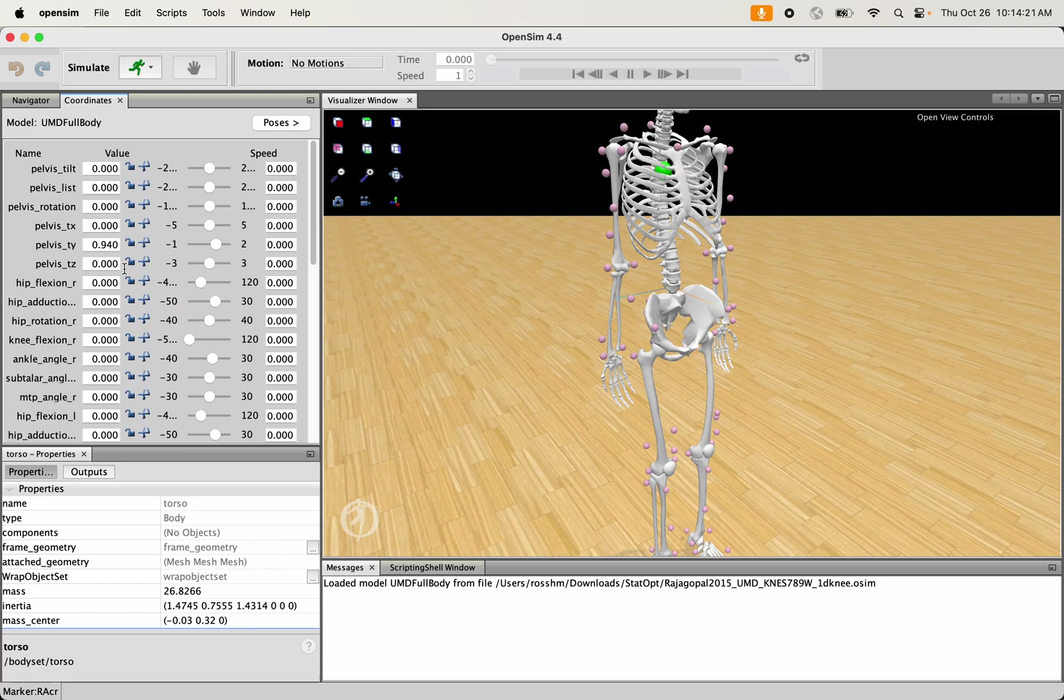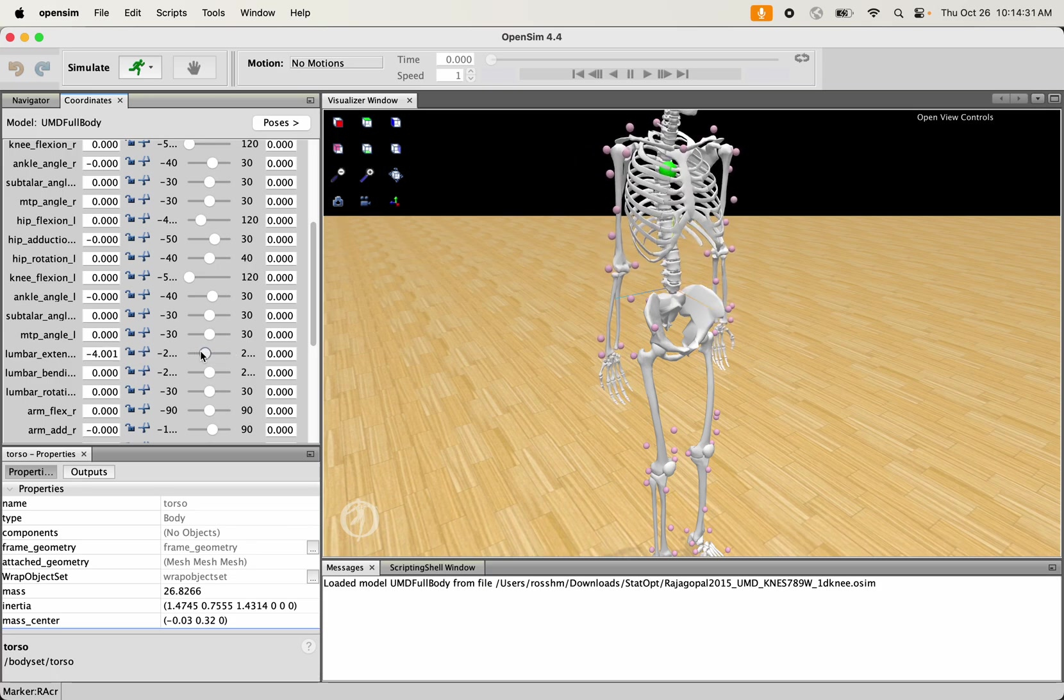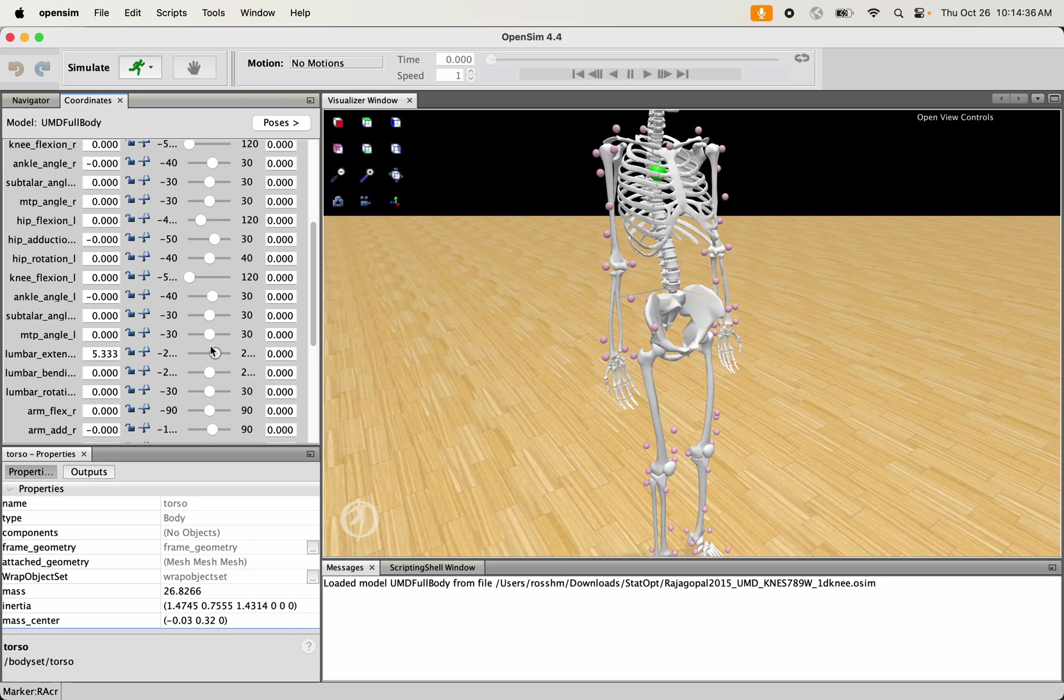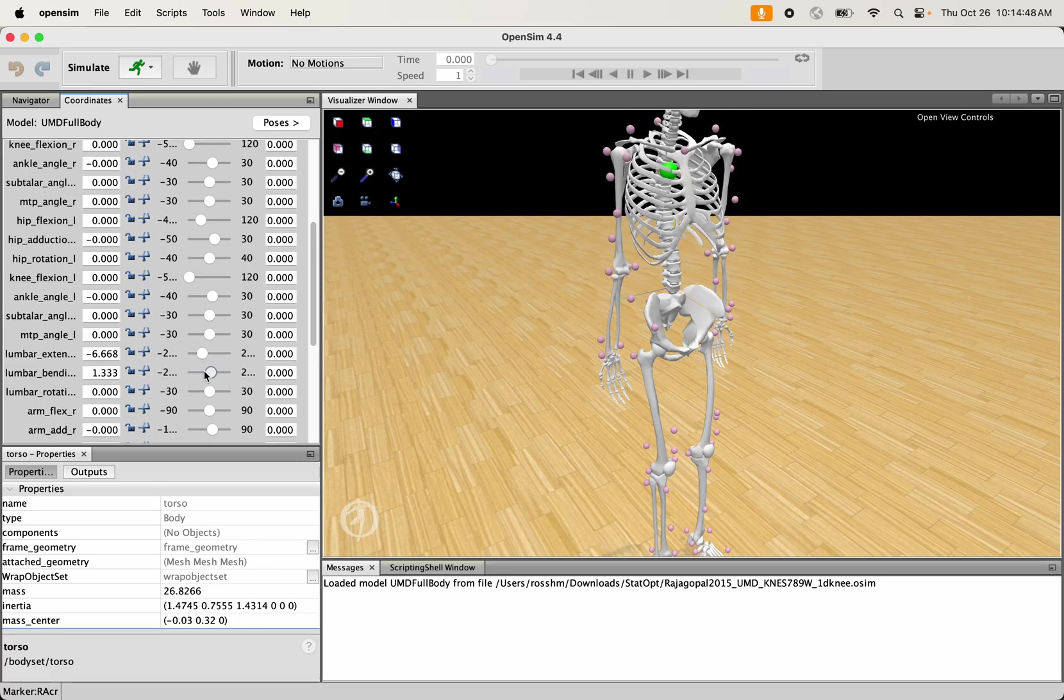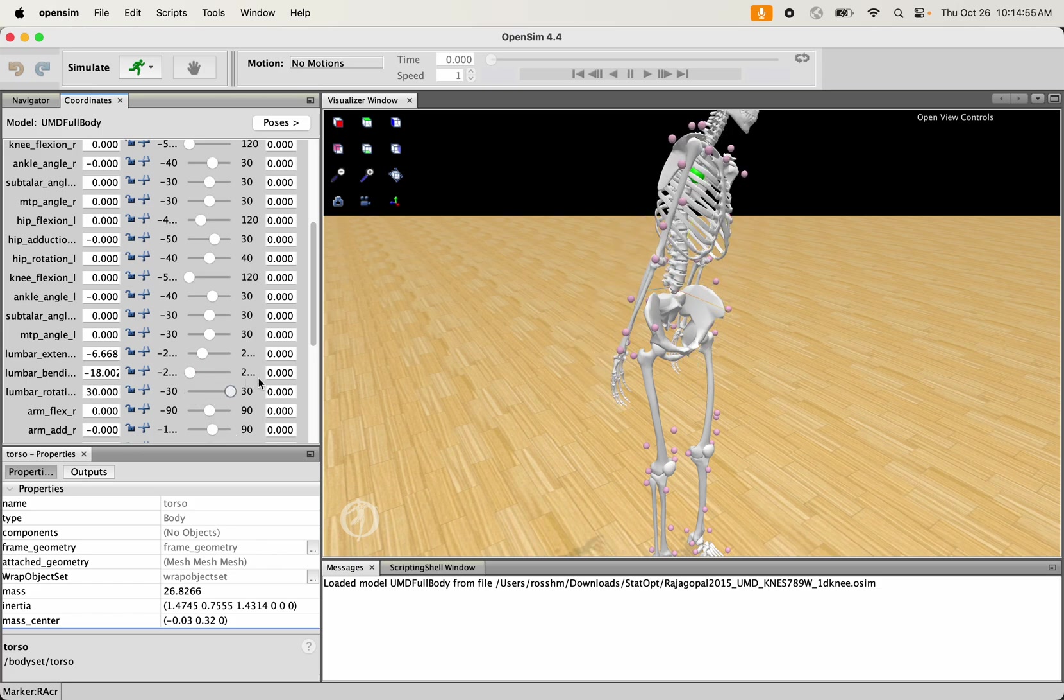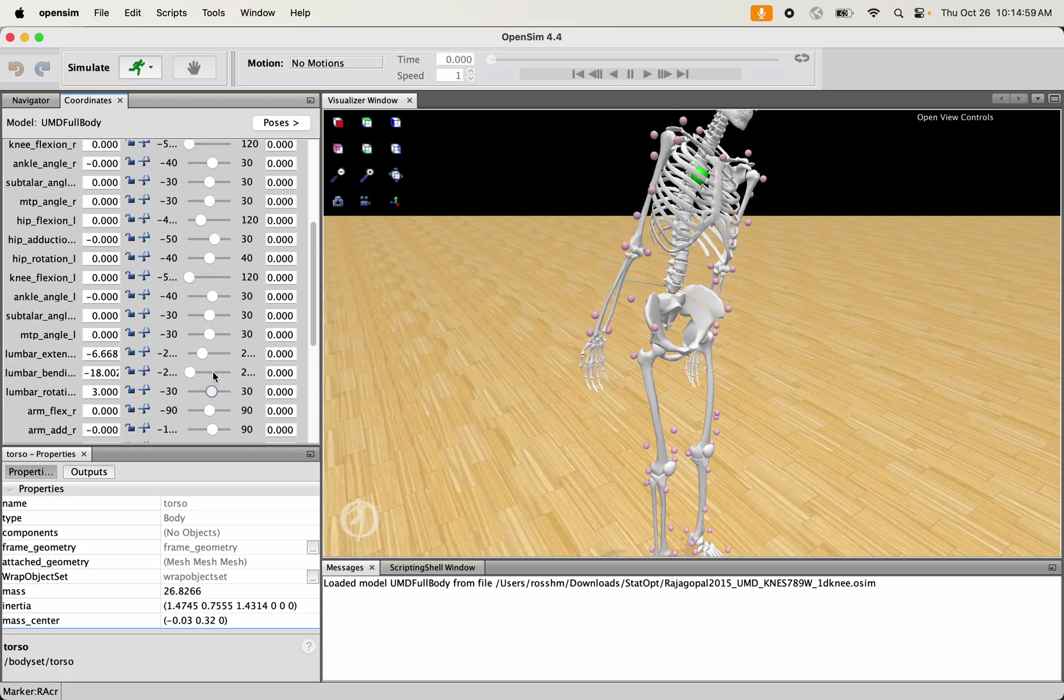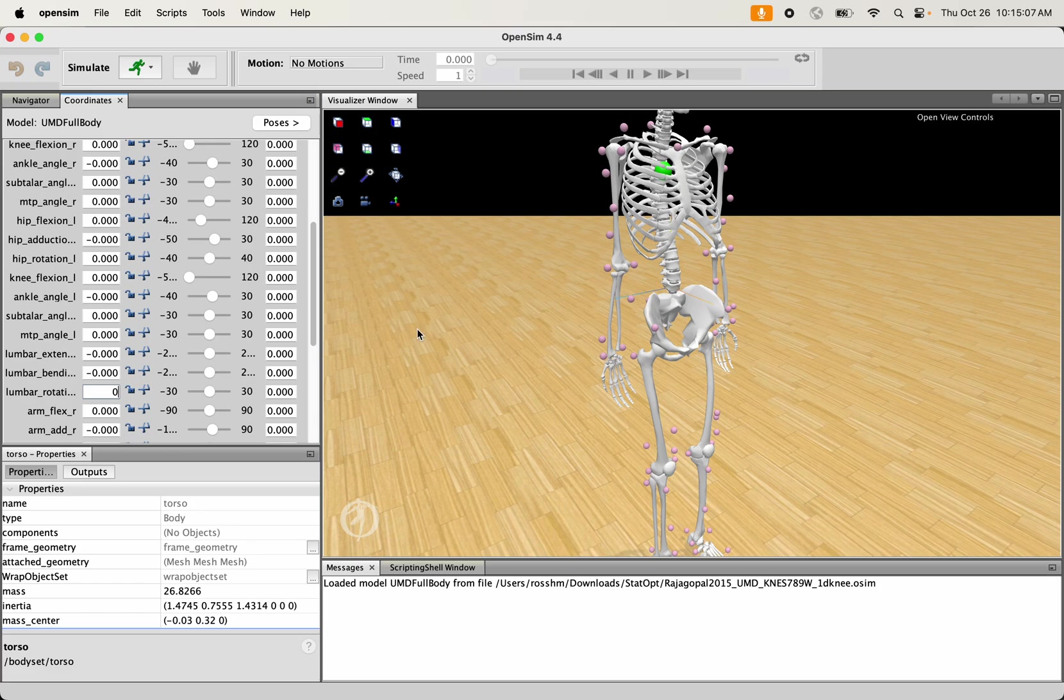I can go down to my lumbar extension coordinate here, and I can see if I change that coordinate that's rotating that body segment about that sagittal blue axis there relative to its parent body segment, which is the pelvis. I can do the same thing in the bending direction, that rotates it about that frontal plane axis, and I can do the same thing in the rotation direction, rotating it about that transverse plane axis. This is a good way to visualize mechanically what's going on in these body segments.